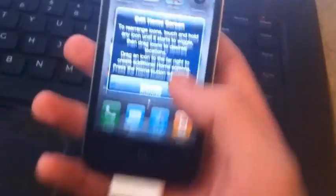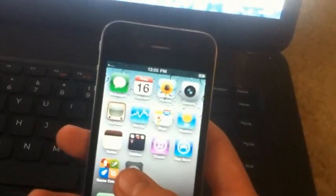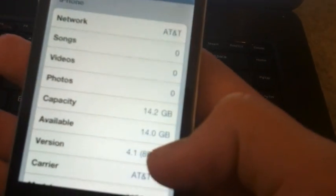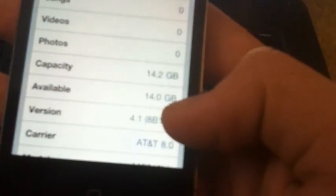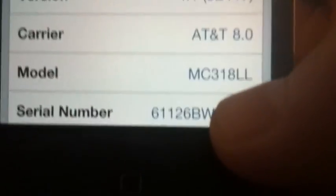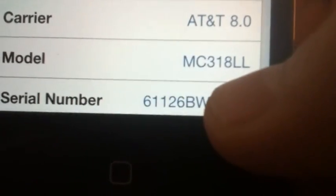Here's the phone. I'm going to show you right here in General > About. It's on version 4.0, carrier 8.0, 16 gig iPhone 4, and here's the serial number. You can see it was made in the year 2011, week 26.